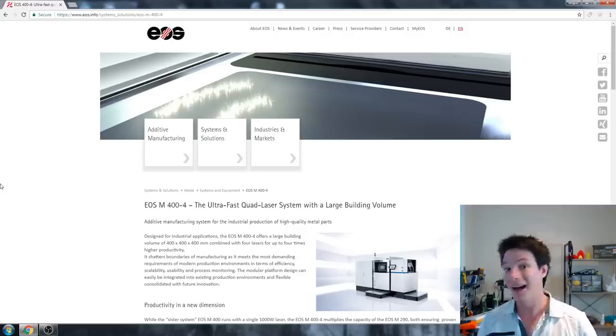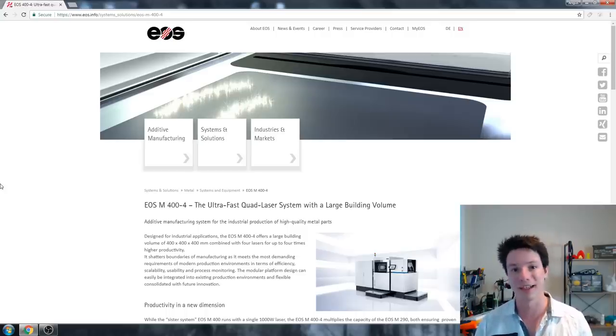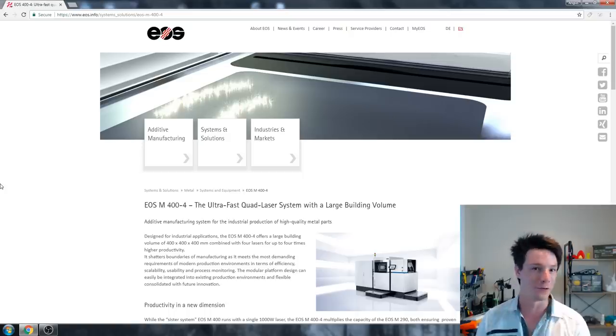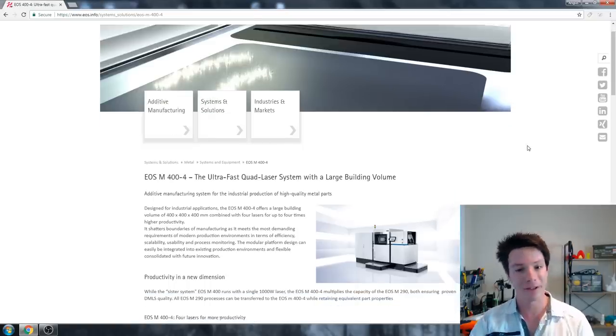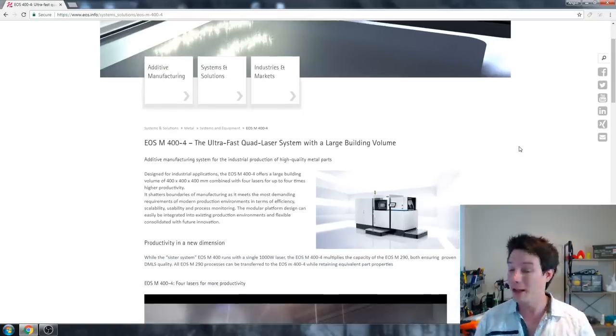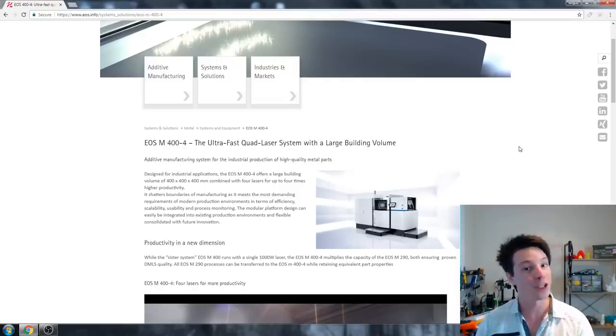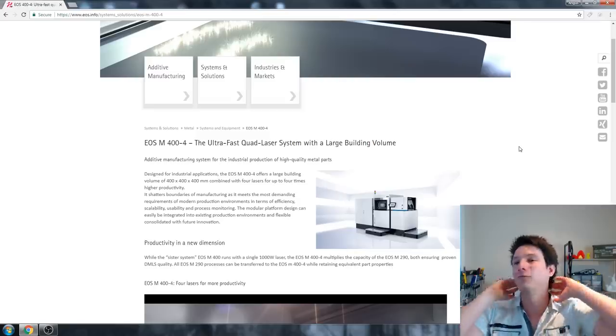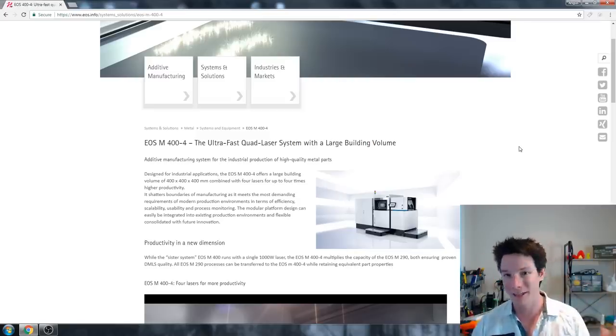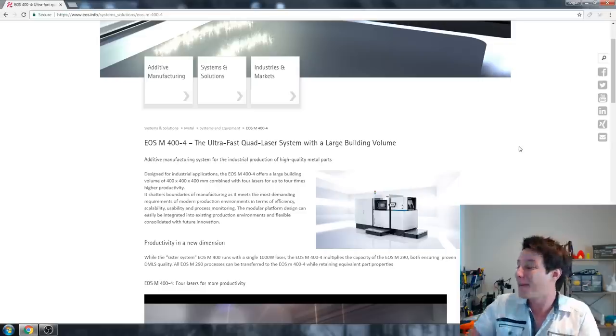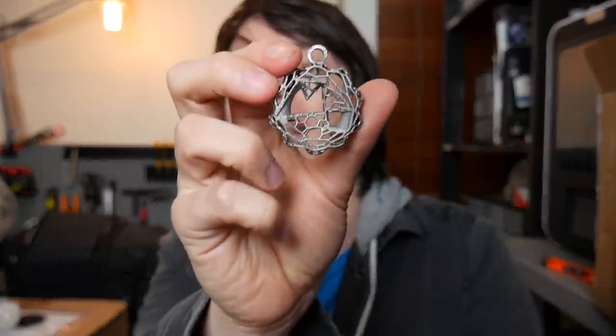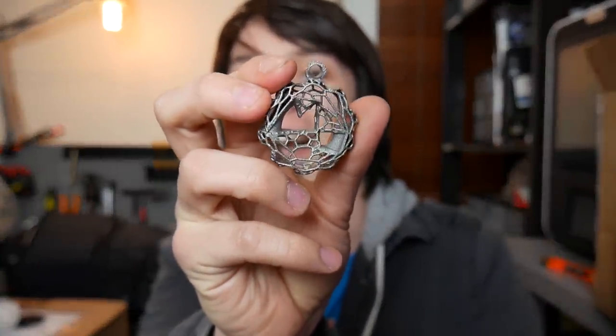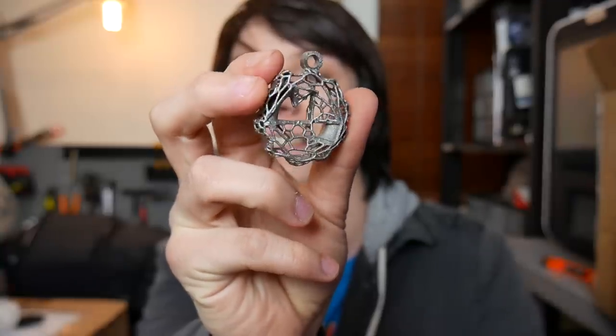So there is car companies like Koenigsegg that use metal 3D prints from machines like this in their production cars. It is happening today, but I'll be completely honest with you guys, I do not know the exact price point of the M400-4. You are definitely looking once you set it up, well over a million dollars. You will need a full-time technician or multiple people running these machines.